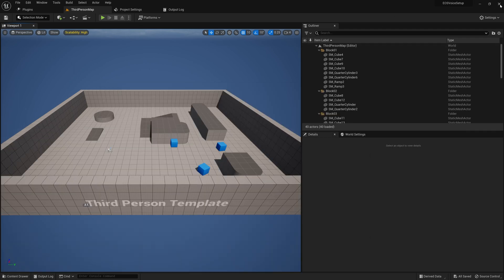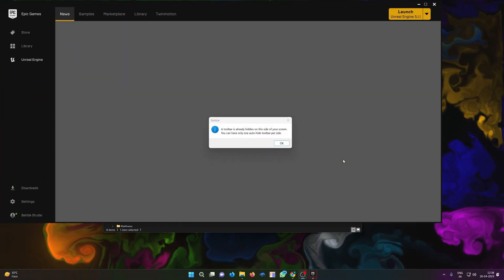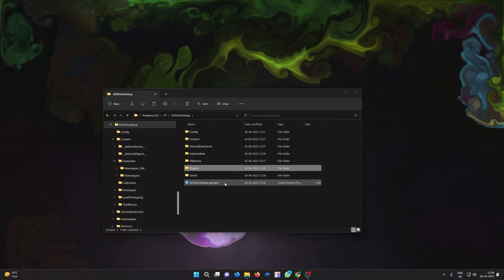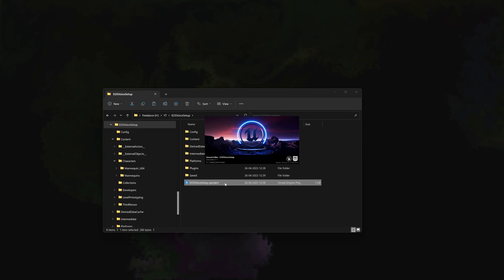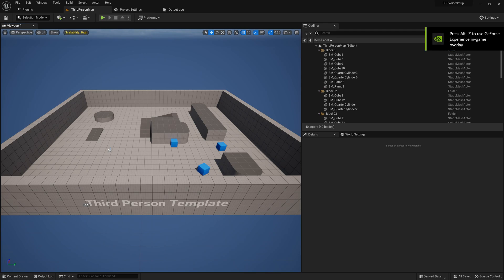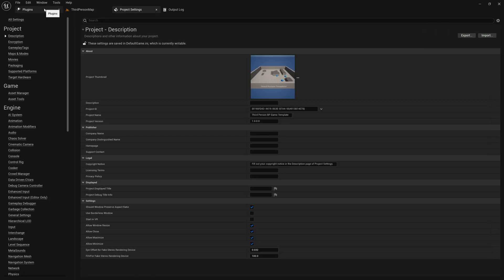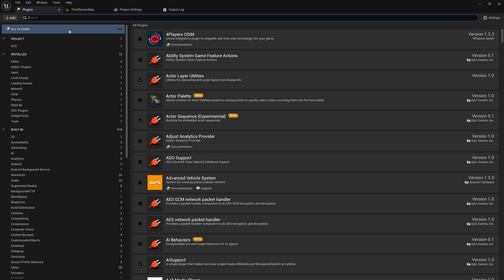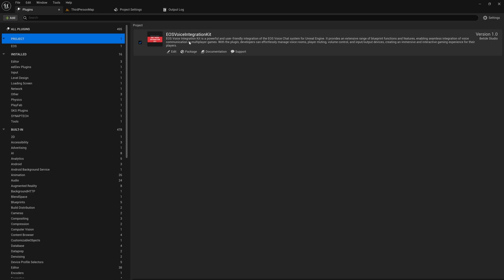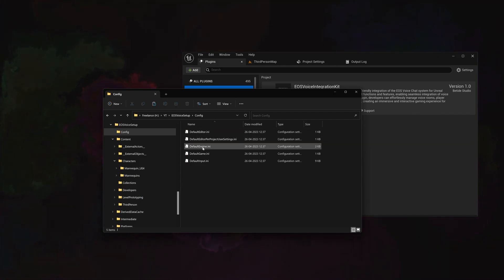After doing this, close the project and restart it. Then open the project again. Go to Settings > Plugins and enable the EOS Voice Integration Kit plugin. Now go to your project folder, then go to Config, and open DefaultEngine.ini.